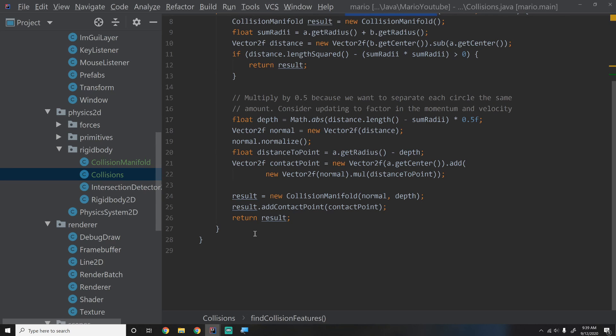Collision resolution involves two stages: first you separate the objects, and then second you apply the appropriate change in velocity due to impulse, which we'll go into in much greater depth in the next episodes. That is it for this tutorial. I hope you guys liked it — if you did, please hit like and subscribe, and I'll see you in the next episode when we talk about separating the circles. Thanks guys!